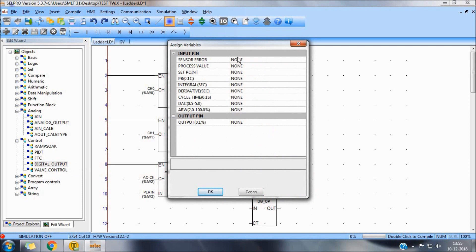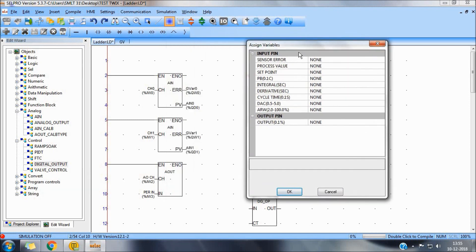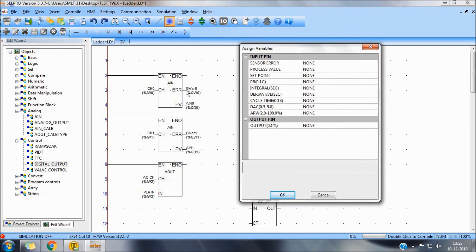In PIDT, the sensor error value, which will be the same as that of channel number selected. Process value of the same channel. Set point as desired. PB, we can set. Integral value, we can set. Derivative, we can set.